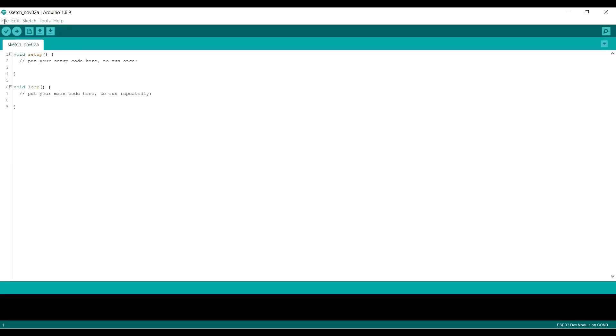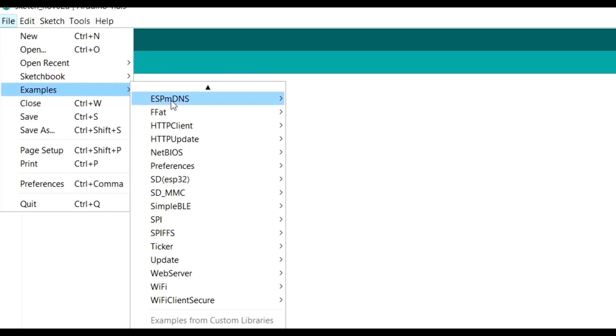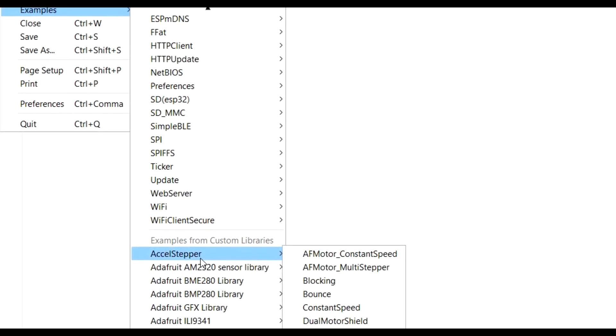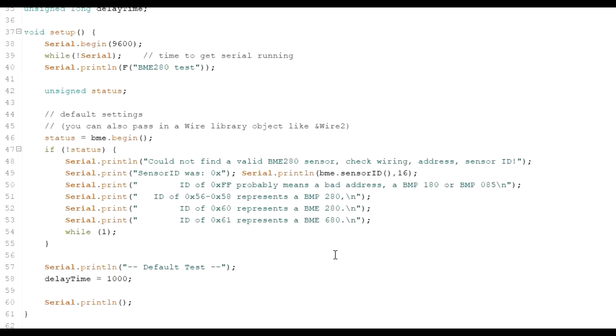Then go to File, Examples, come down to the BME280 library and click on the BME280 test.